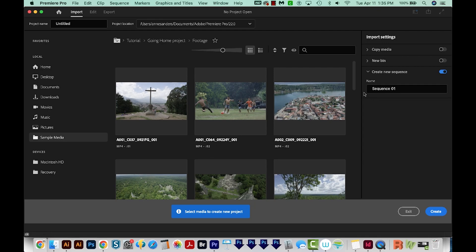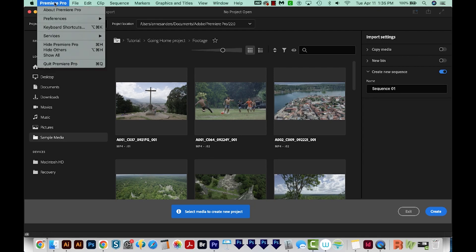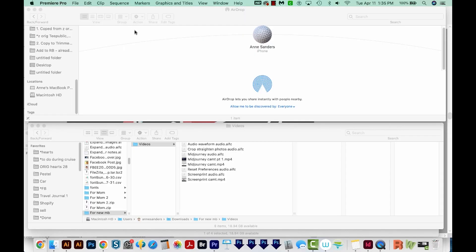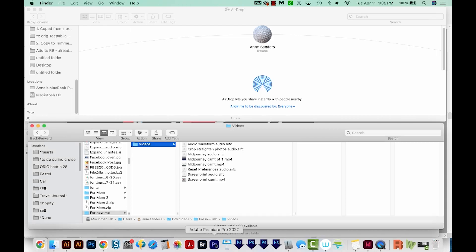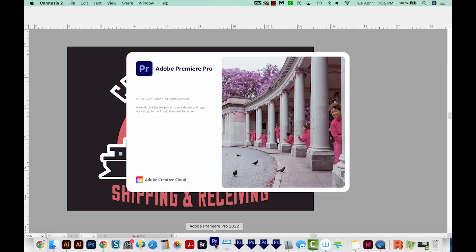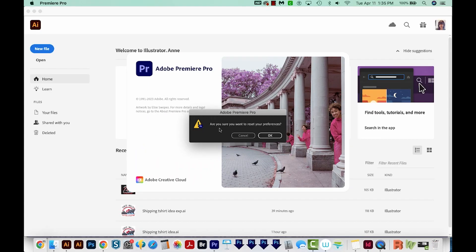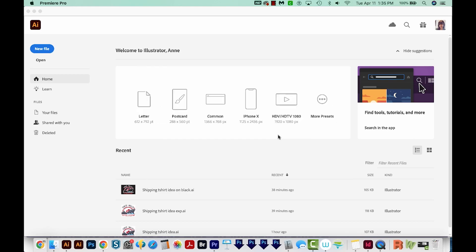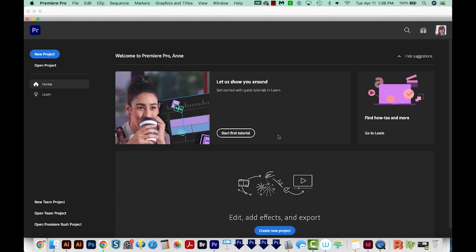The first step is to quit Premiere. So we'll go to Premiere Pro and quit, or File > Quit. Next, hold Alt or Option on your keyboard, and then reopen Adobe Premiere Pro. Then we'll get this little pop-up that says, 'Are you sure you want to reset your preferences?' We'll say OK, and that's it — that will reset the preferences. And then you can go on and open your project, or do whatever you need to do.